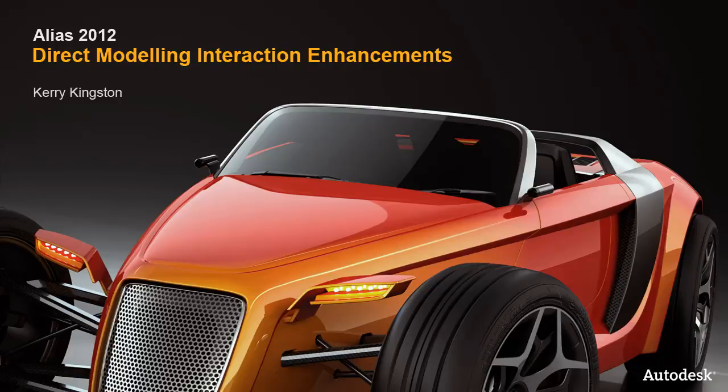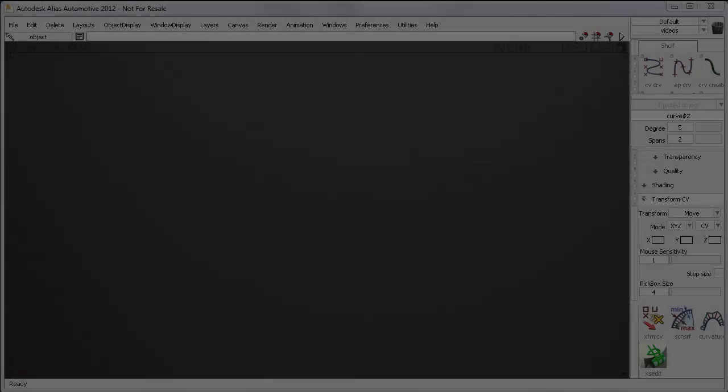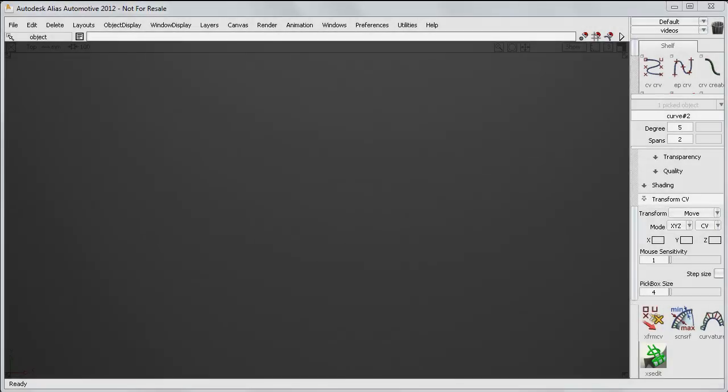In Alias 2012 there are some significant interaction improvements in the Direct Modeling workflow. I'll start with some general interface improvements.